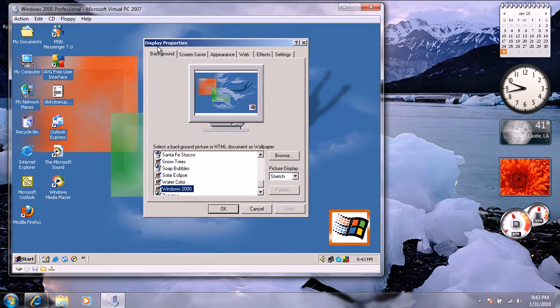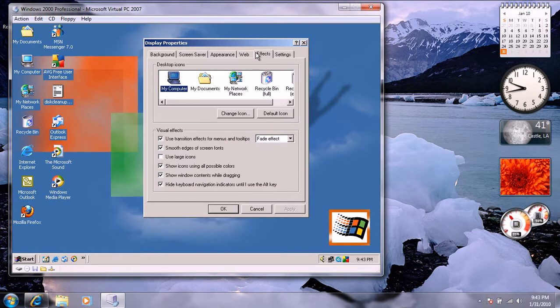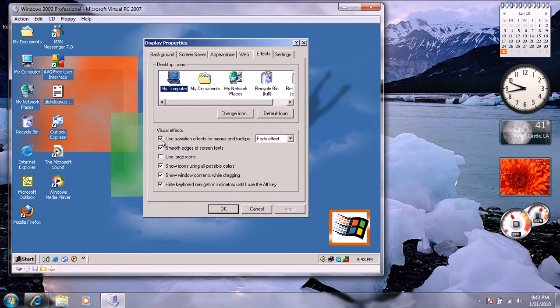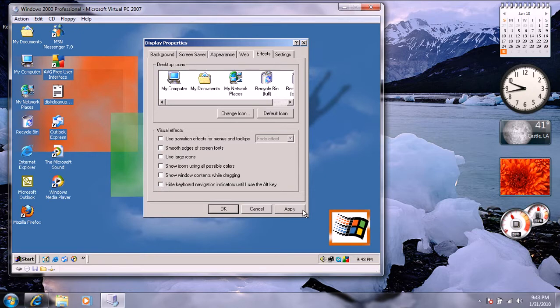And once you see display properties, you want to go to effects. You're going to see all of these. You can just uncheck all of them and watch.